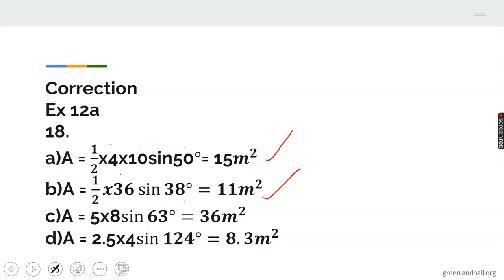Shape C is a parallelogram. The area is the product of the two given sides times sine of the included angle: 5 times 8 times sine 63, giving approximately 36 meters squared.